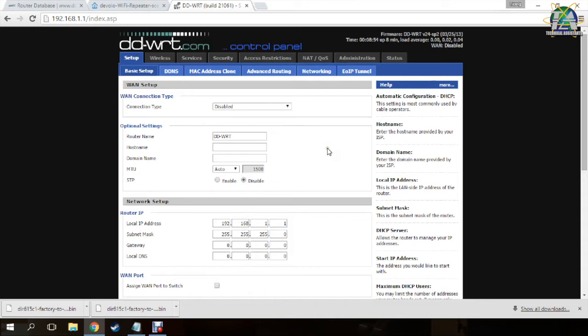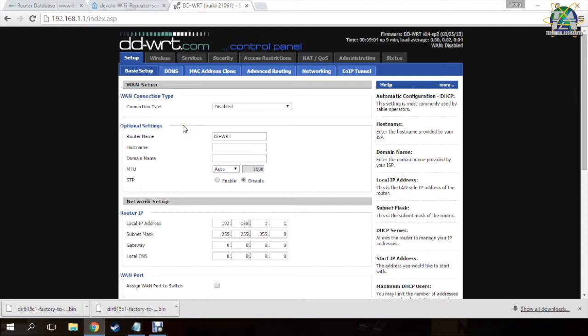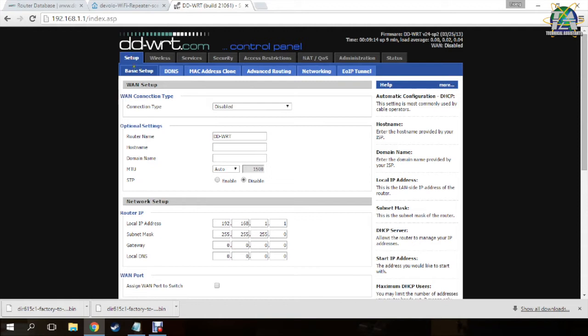Hi guys, this is what you will see after flashing the custom firmware DD-WRT. First, you will see a login page which asks you to change your router name and router password. I already changed it just now so I will skip it. First, you go to the setup, the basic setup.